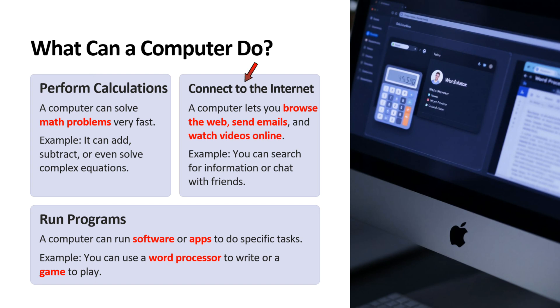Fourth point is connect to the internet. A computer lets you browse the web, send emails and watch videos online. For example, you can search for information or chat with friends.